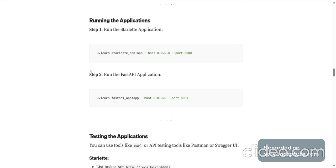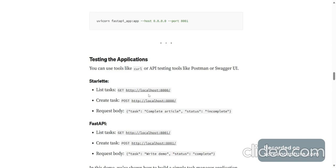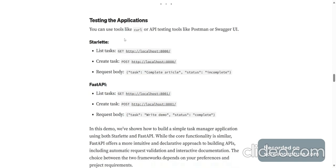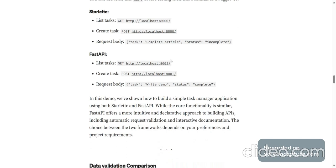This is how you can run both of the applications. If you want to test the applications, you can use curl or API testing tools like Postman or Swagger. This is the request that you need to send. And these are the endpoints.